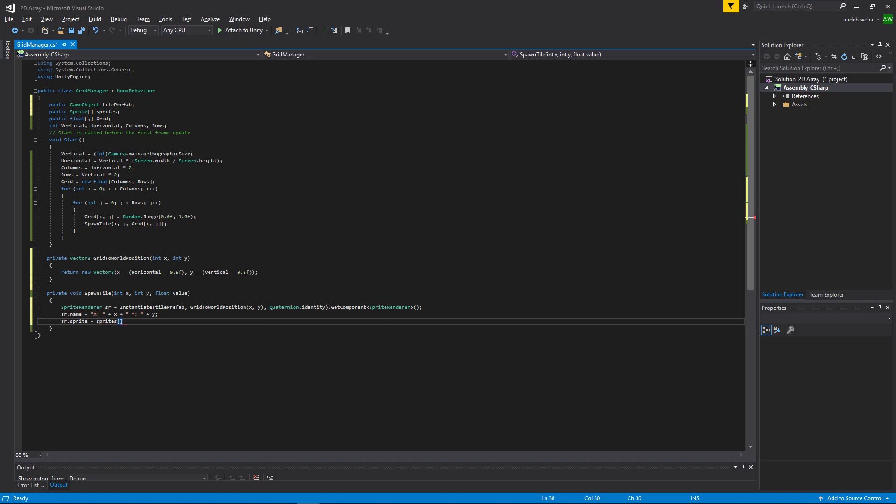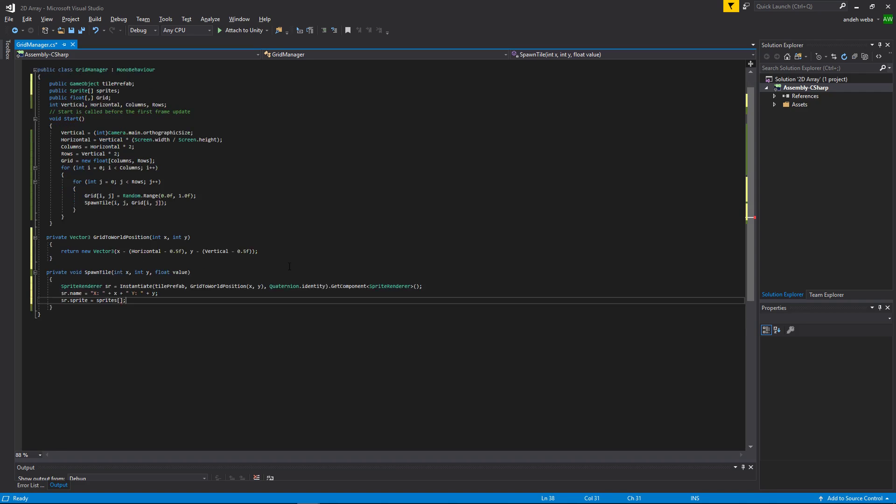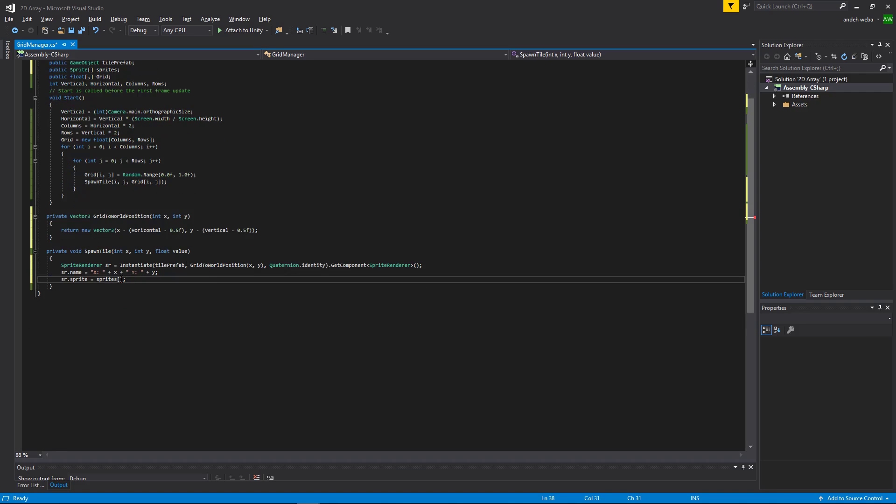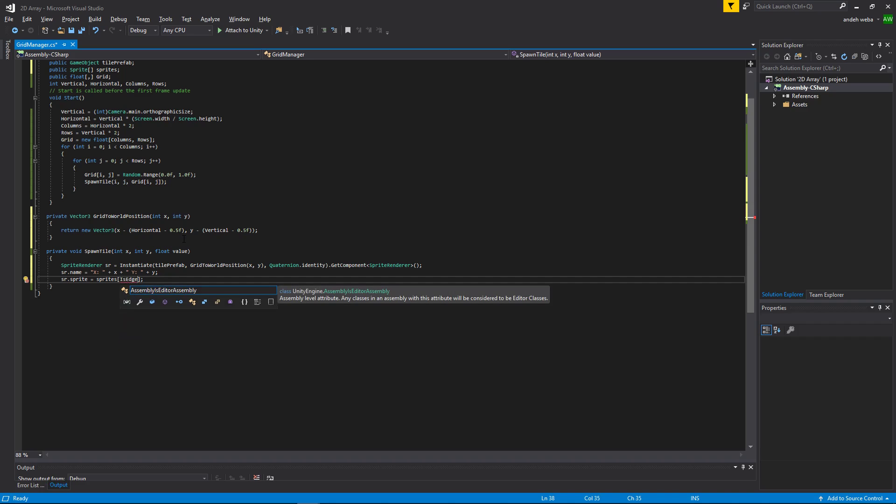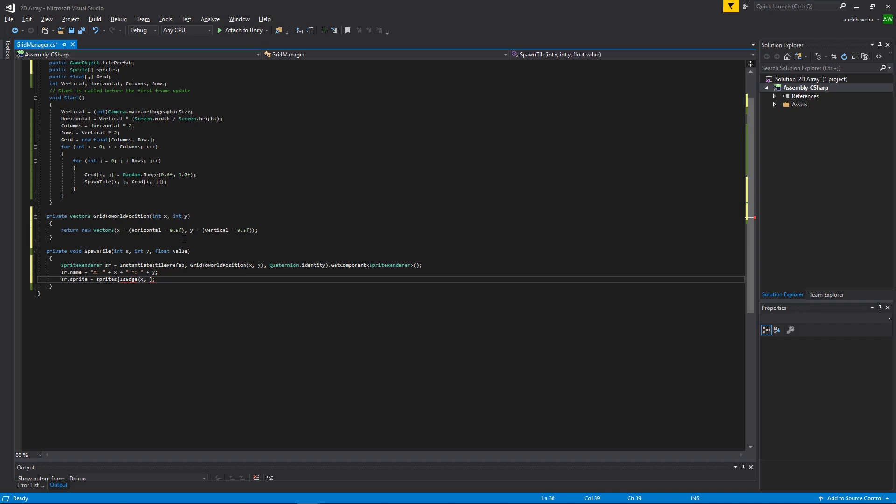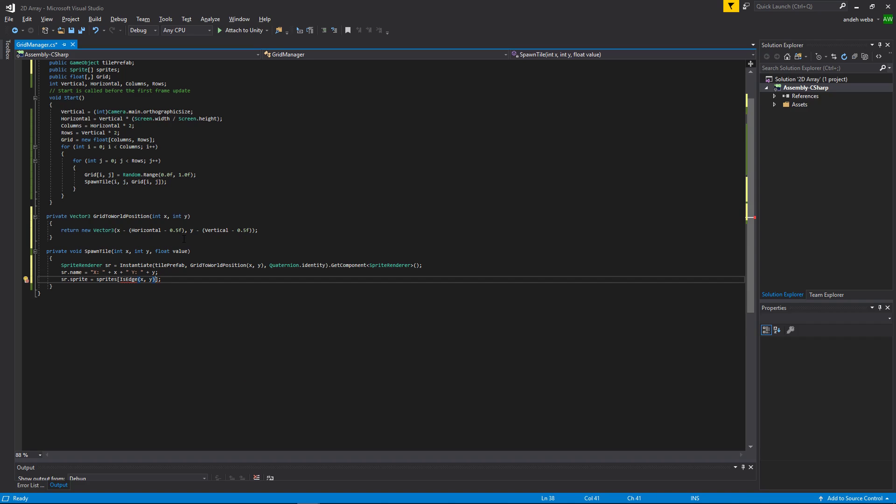Now, we will create a function called isEdge to tell if it is an edge object and if it is, which edge is it. And then we will return that value to get a sprite from our sprite array. We could probably name it better, but we'll just use isEdge for now. Let's create this function.